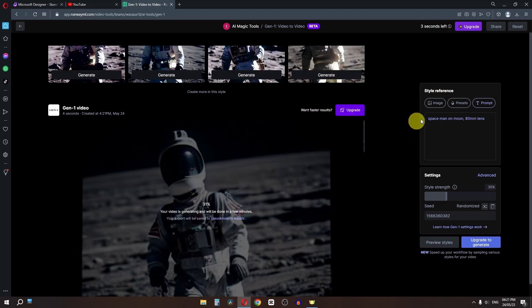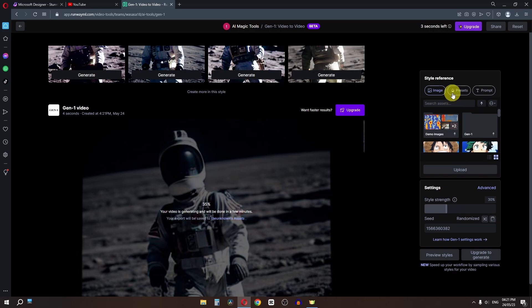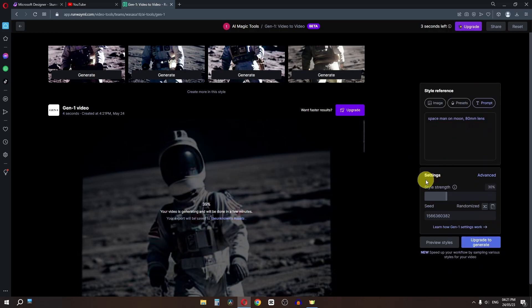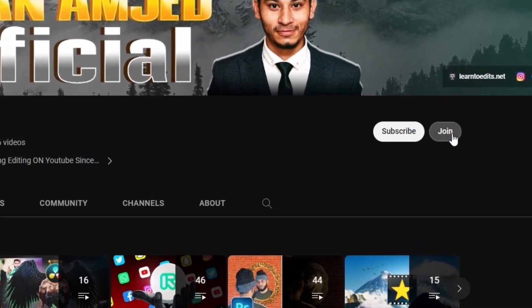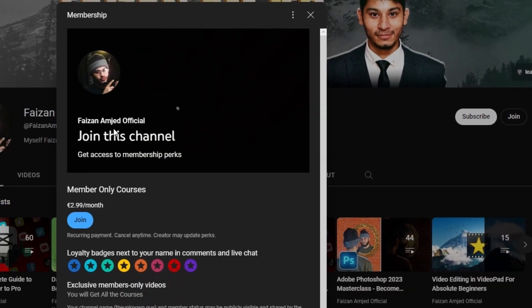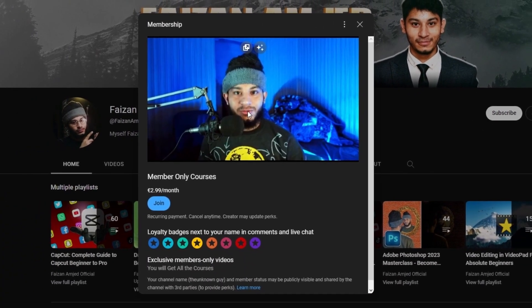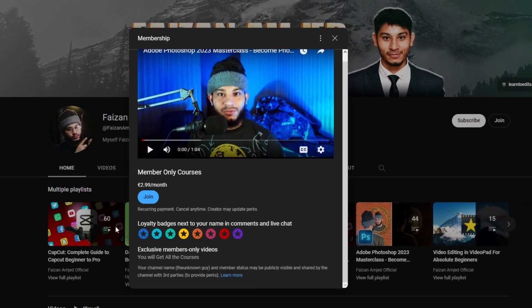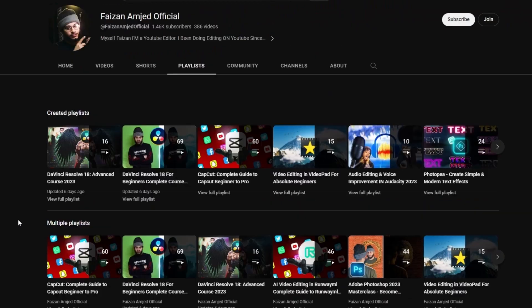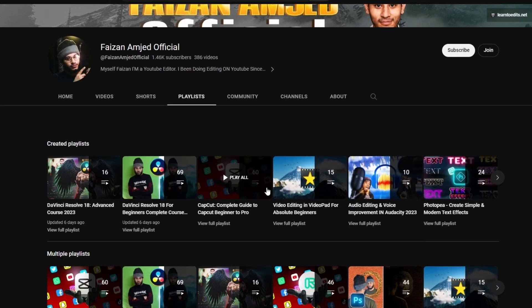So as you can see, you can either upload your image, select a preset, or type your own prompt to generate AI videos. I hope you enjoyed this video. Become a member to support the channel and gain access to the premium courses, and I'll see you guys in the next one.